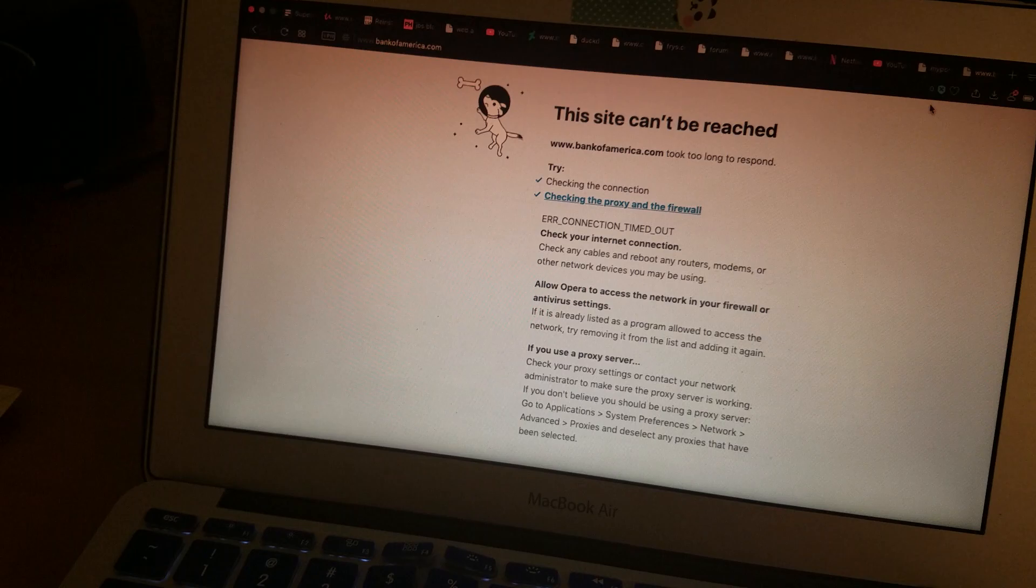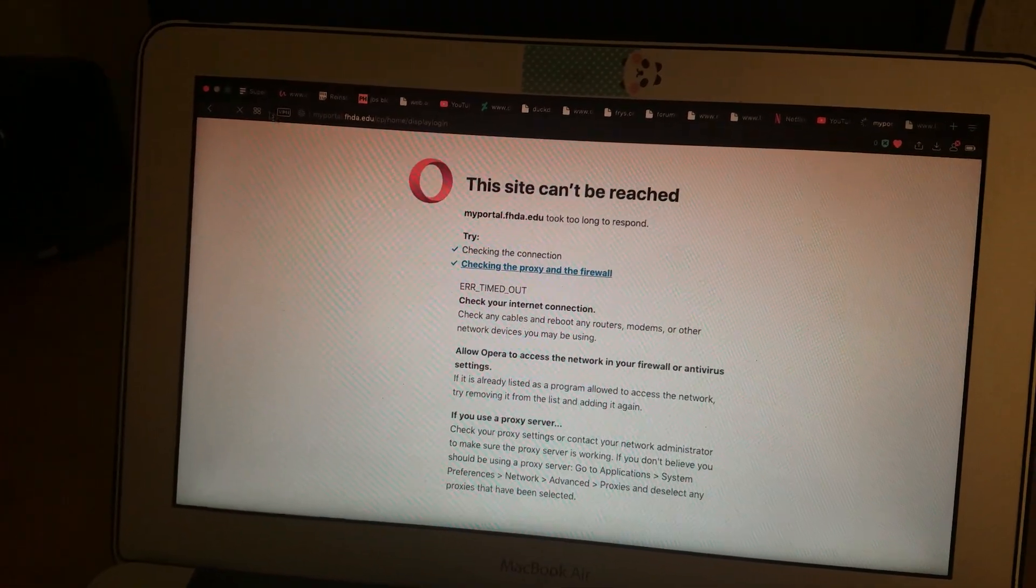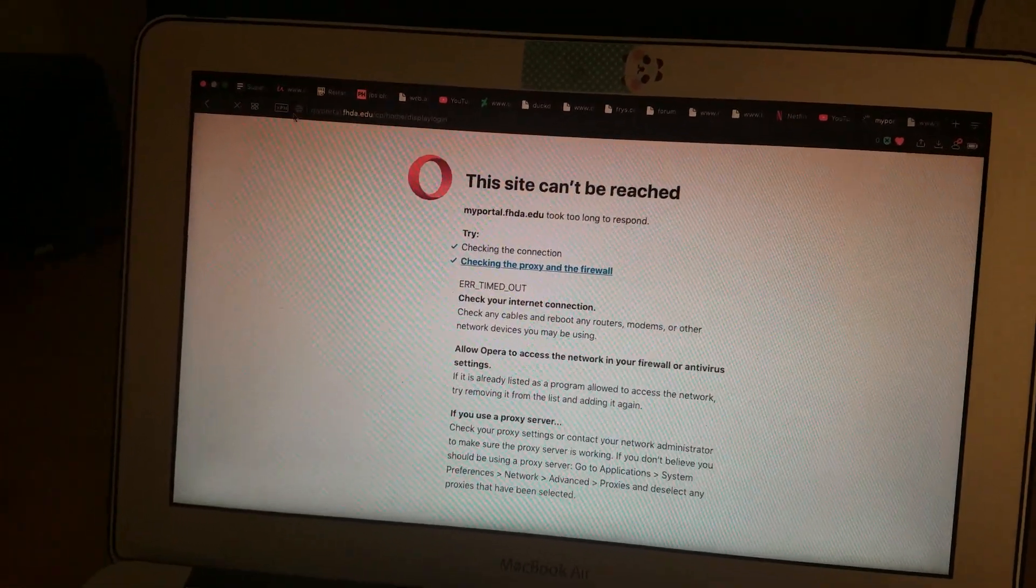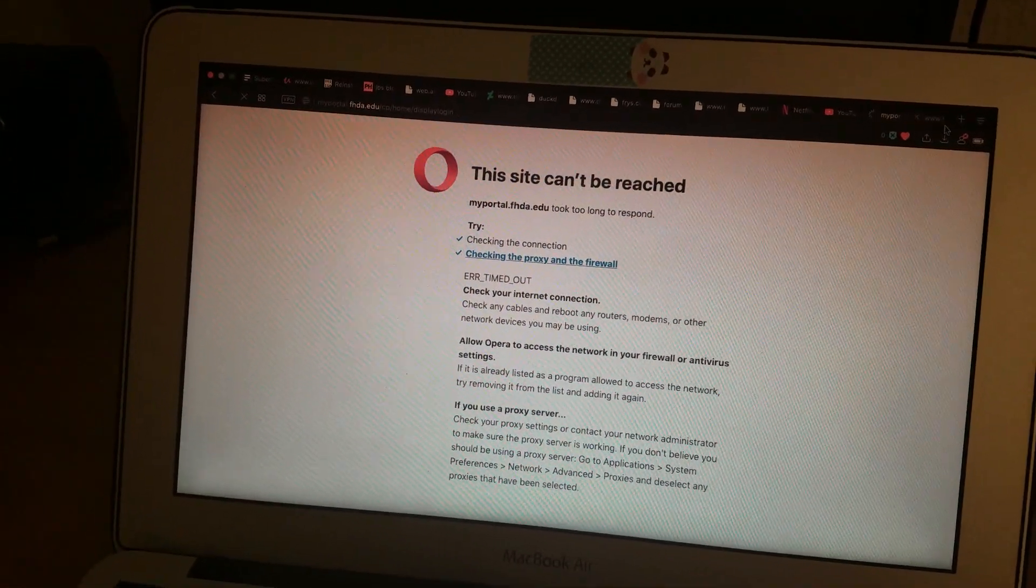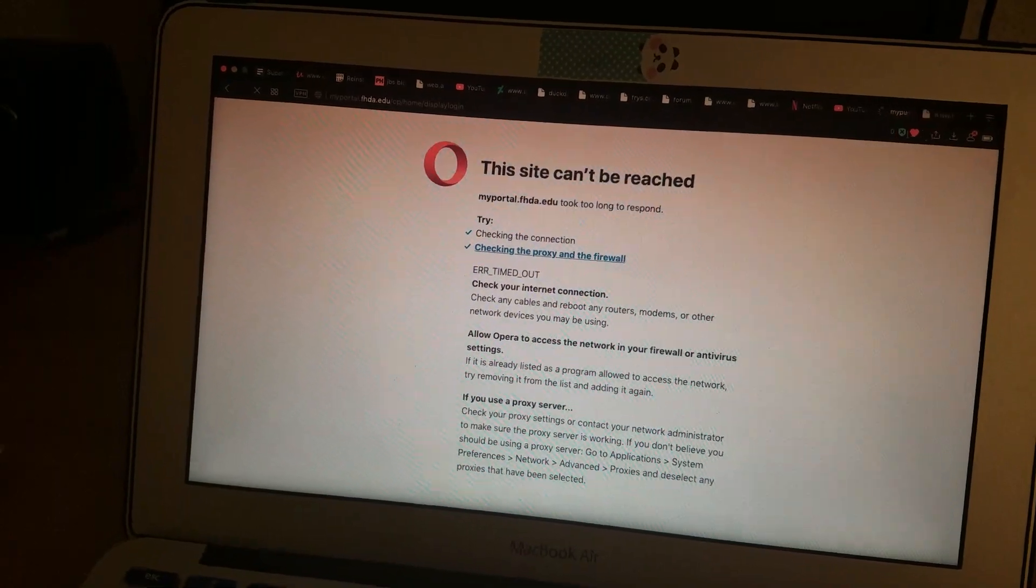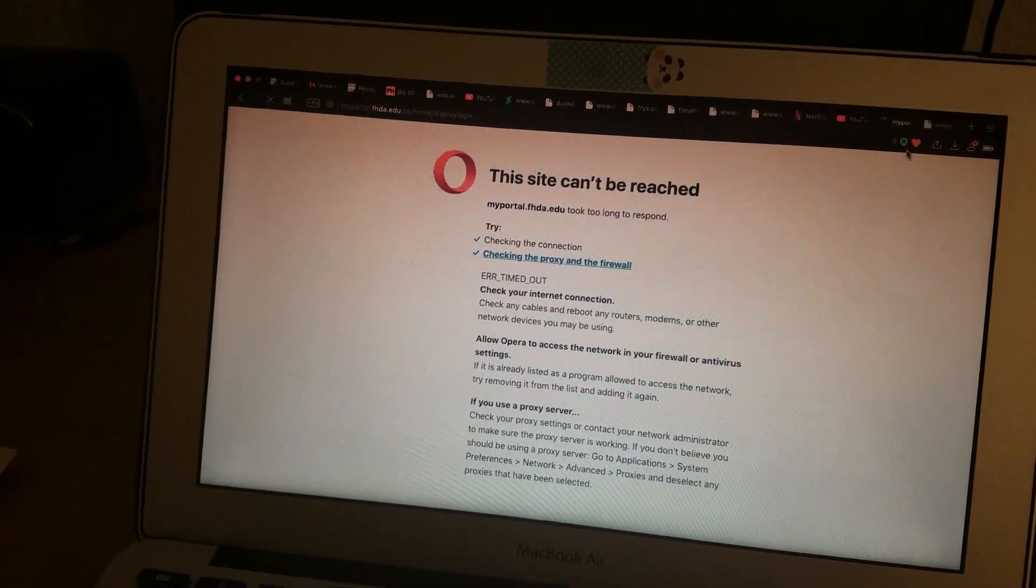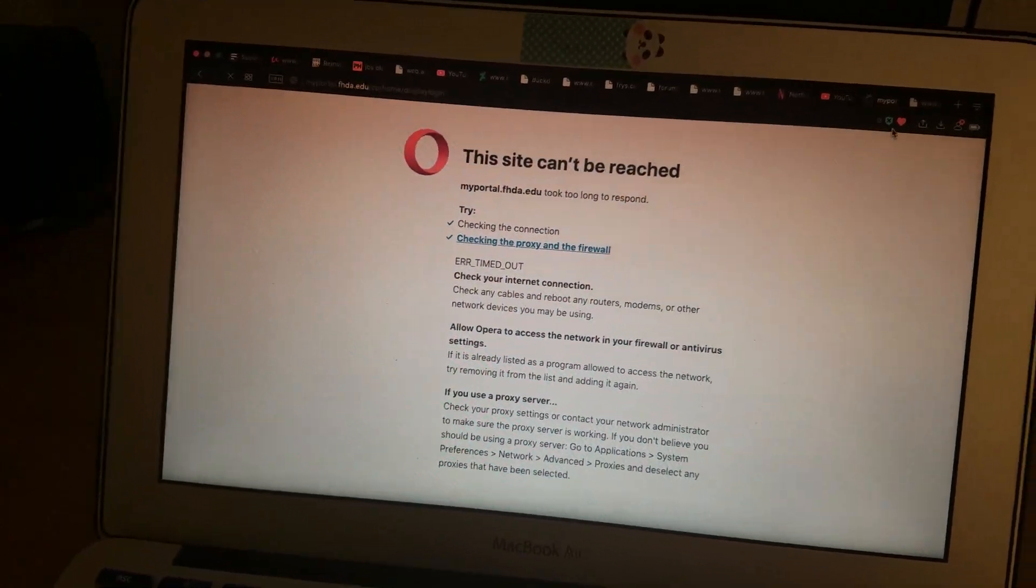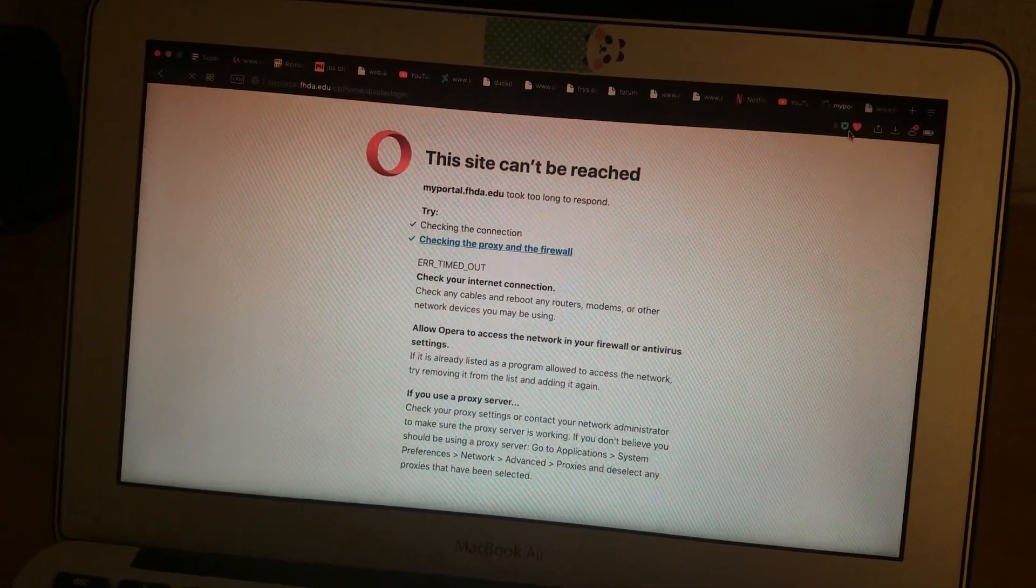You know what doesn't work? My college website doesn't work. I can't access my college website from home anymore.